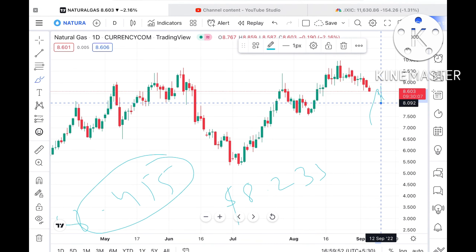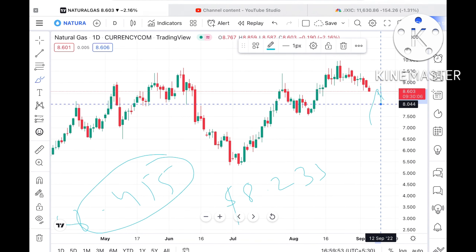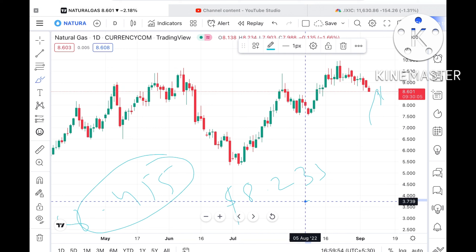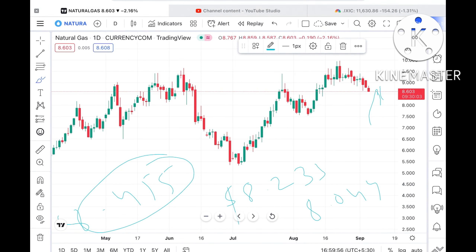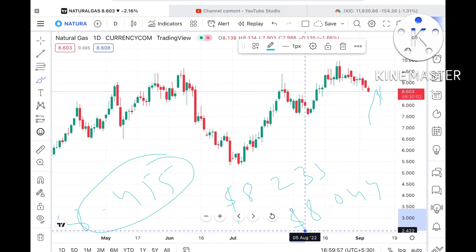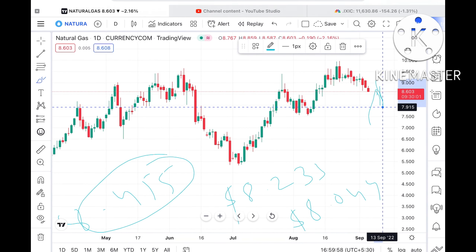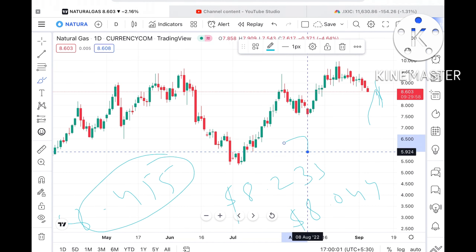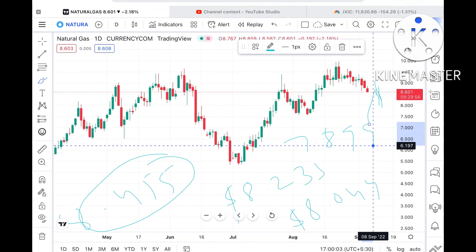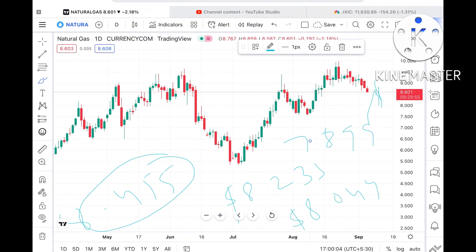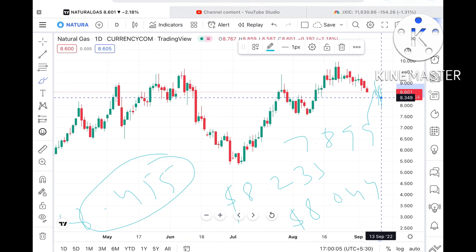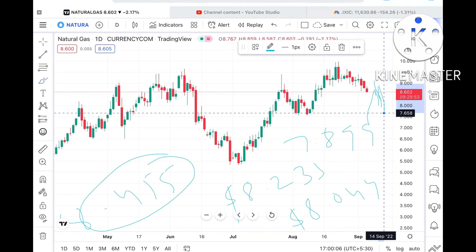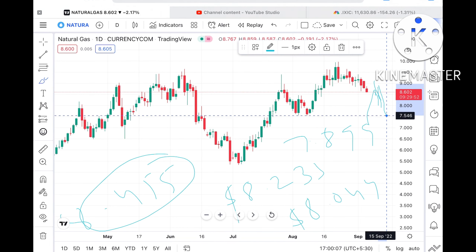If that level goes further down, then we can see it can go towards a level of 8.044 dollars. And suppose if the price falls below that level, then there is a higher probability that it can touch a level of 7.899 dollars.